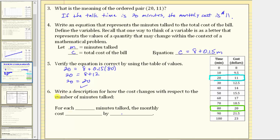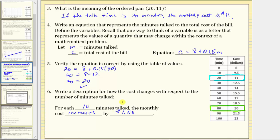Describe how the cost changes with respect to the number of minutes talked. Looking at the table, every time talk time increases by 10 minutes, the cost increases by $1.50. From the equation, for each one minute talked the monthly cost increases by 15 cents, or equivalently, for each 10 minutes talked the monthly cost increases by $1.50.